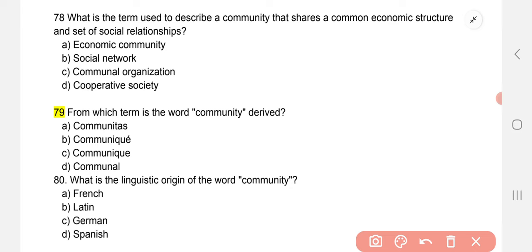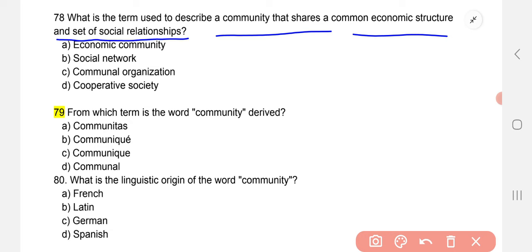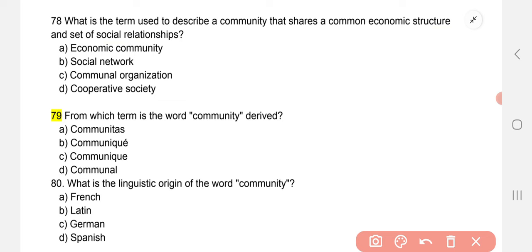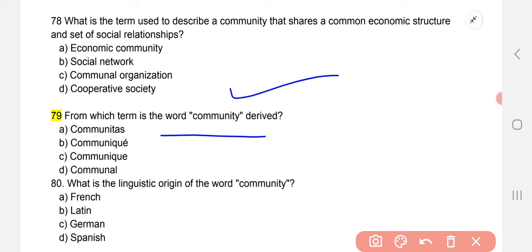What is the term used to describe a community that shares a common economic structure and a set of social relationships? The correct option is cooperative societies. Question 79: from which term is the word 'community' derived? The correct option is A — communitas.